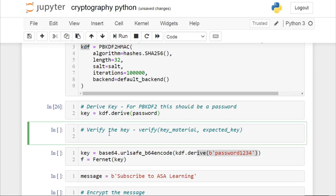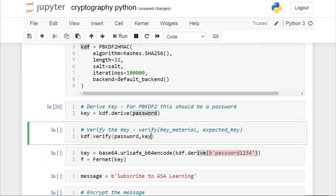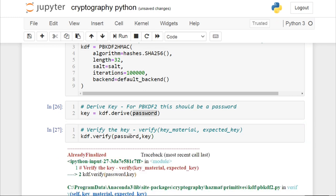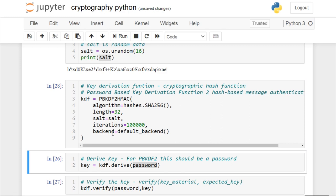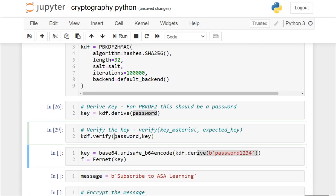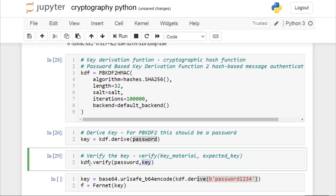You can also verify whether a particular password matches the key that was created — that is also available. For that, you call the key derivation function's verify method. Note: you can create an instance of the key derivation function only once, so you have to run it again before verifying. Now it is successfully verified — it takes two arguments: the key material, which is our password, and based on that password it verifies the generated key.